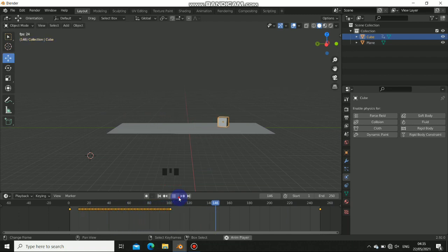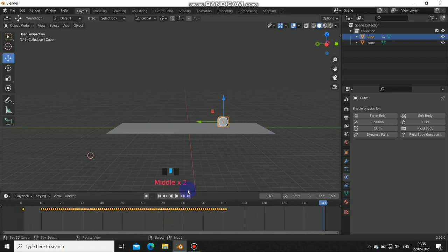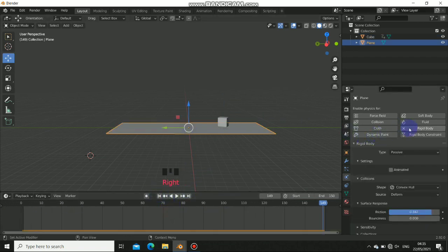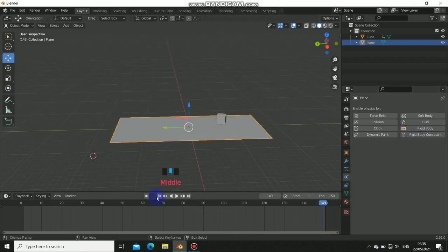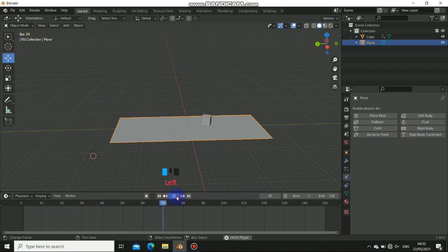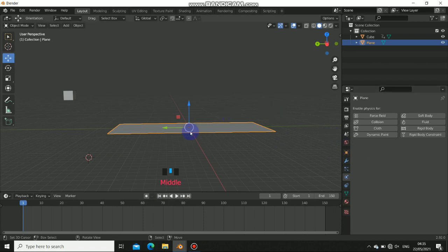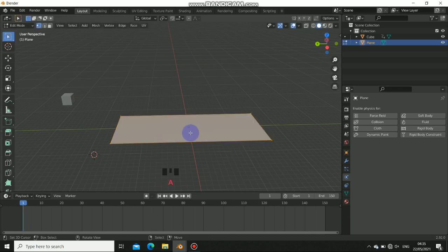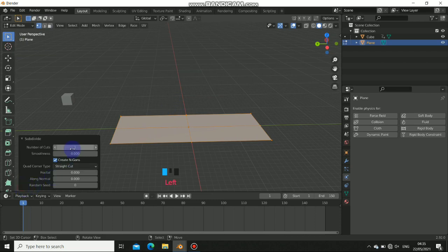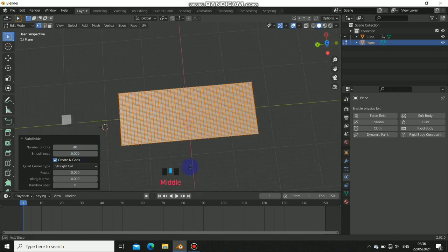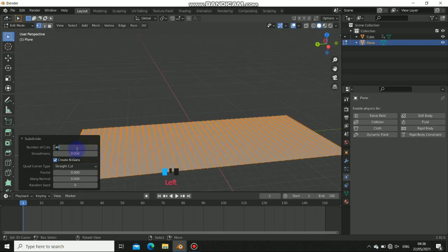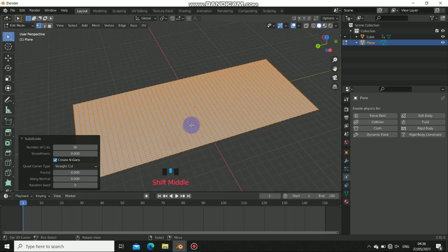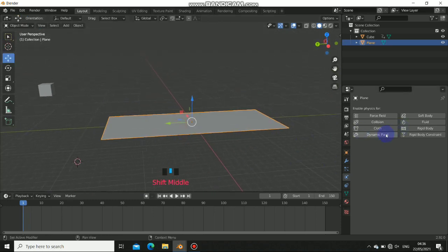For the timeline, set it to 150 frames since we don't need a very long animation. Once baked, remove the rigidbody from the object — everything will still work normally because it's baked. Now for the plane, we need to subdivide it multiple times. Press Tab, A, then W and subdivide. Set the subdivision count to around 50 to have enough faces for the dynamic paint to work with.